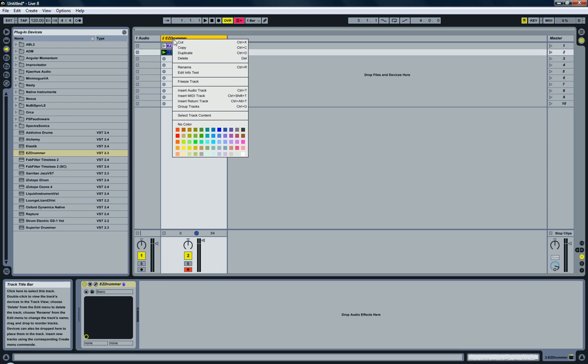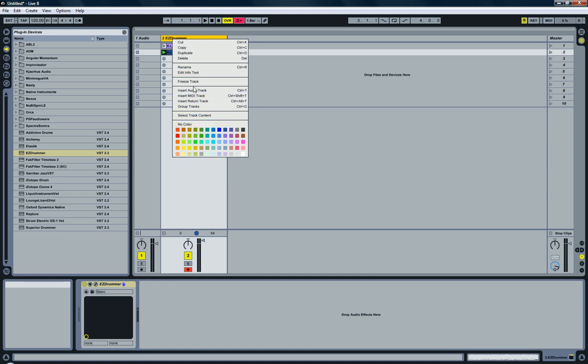Next thing to do is right-click on the track that has the EZ Drummer in it and select group tracks.